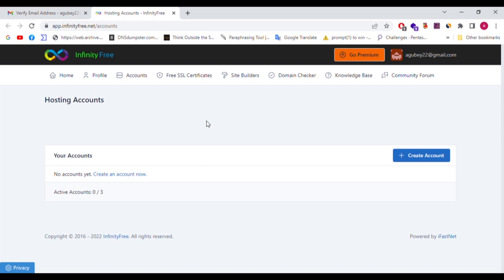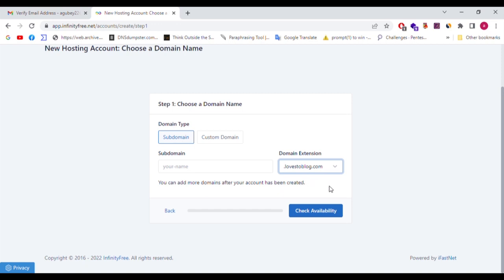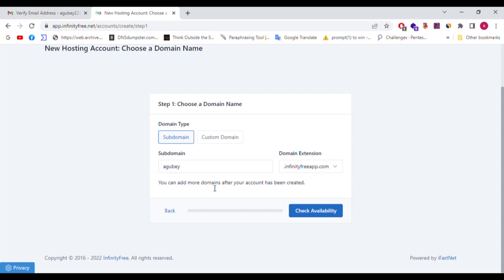First of all, we have free accounts with domain registration. In this service, you can create accounts for free. Active accounts are limited to 3 domains. When creating an account, you choose the domain type — either subdomain or custom domain. Subdomain options include: loves2blog.com, infinityfreeapp.com, 42web.io, great-saw.site.net, epizy.com, rf.gd. You can add more domains after your account has been created, but only 3 domains are available for free.